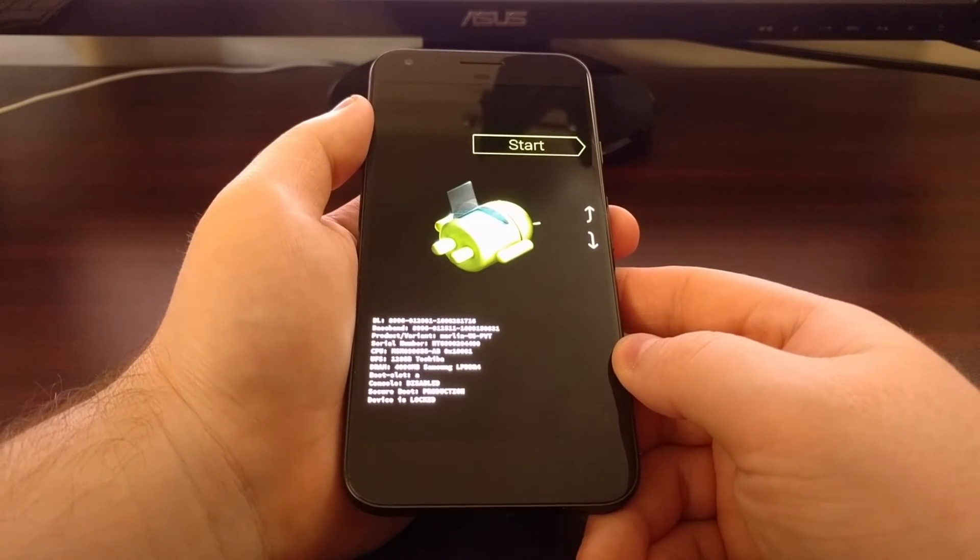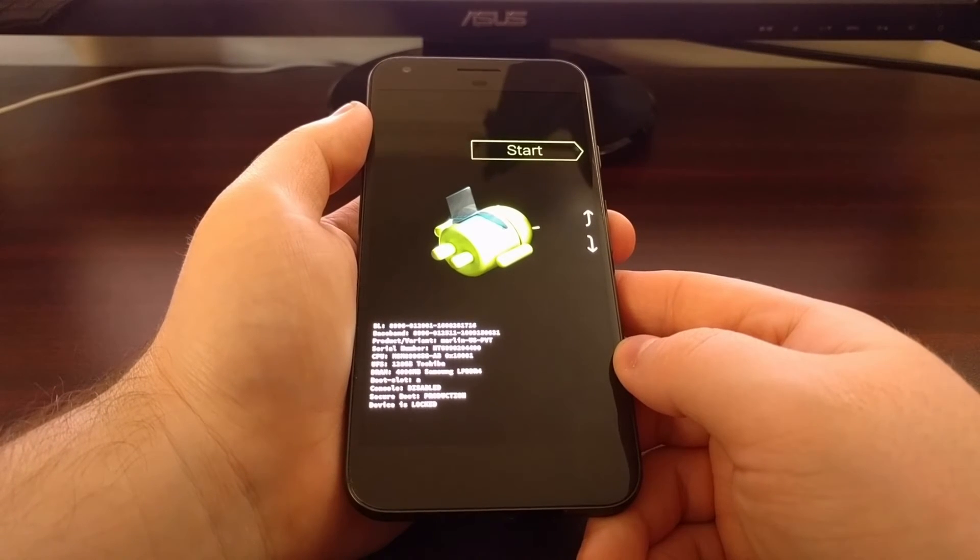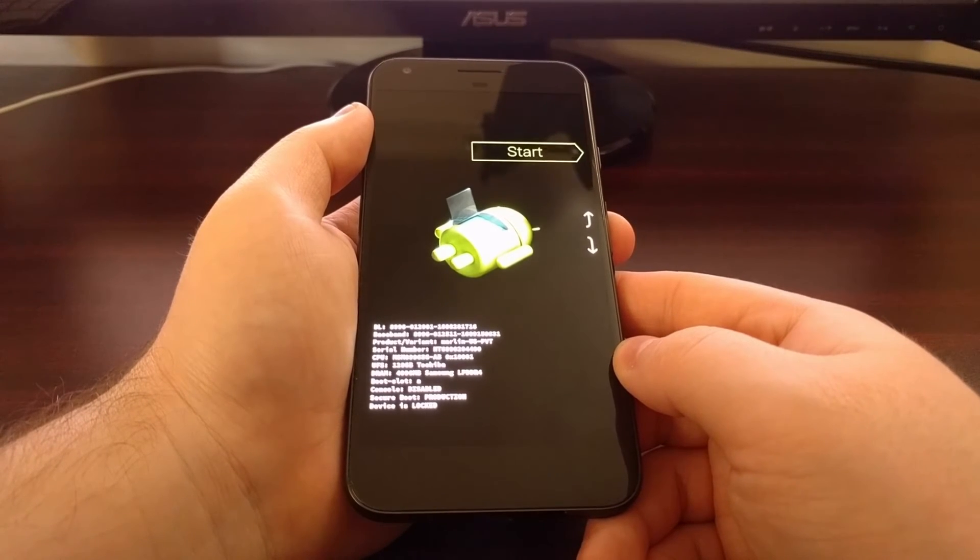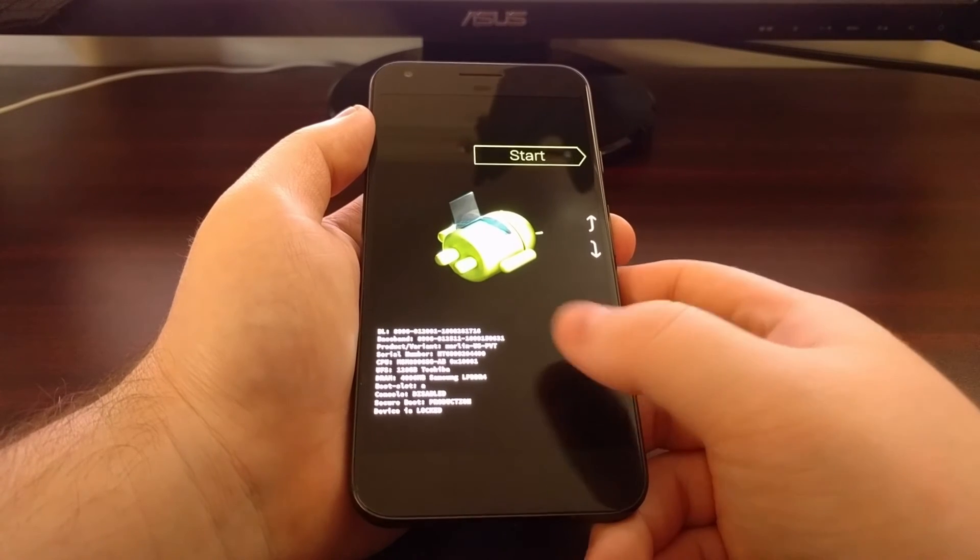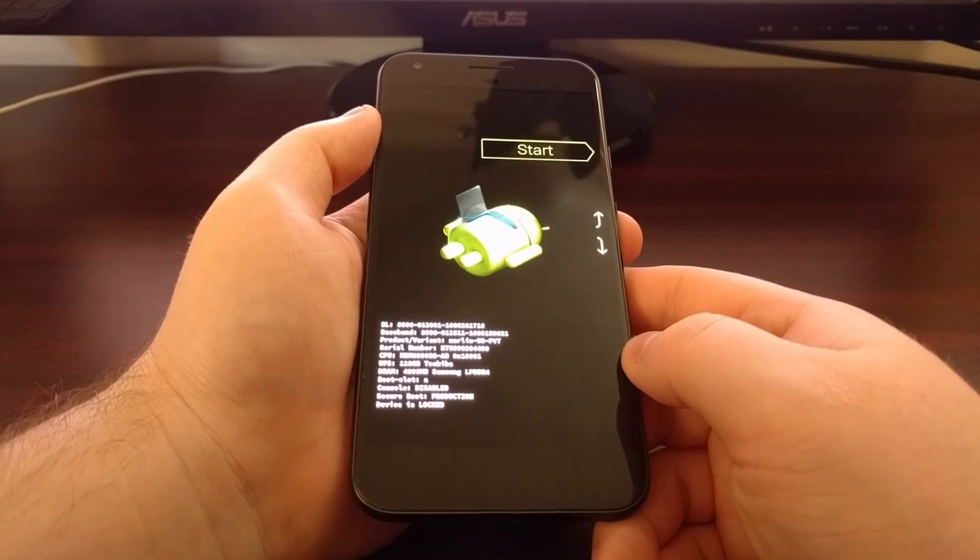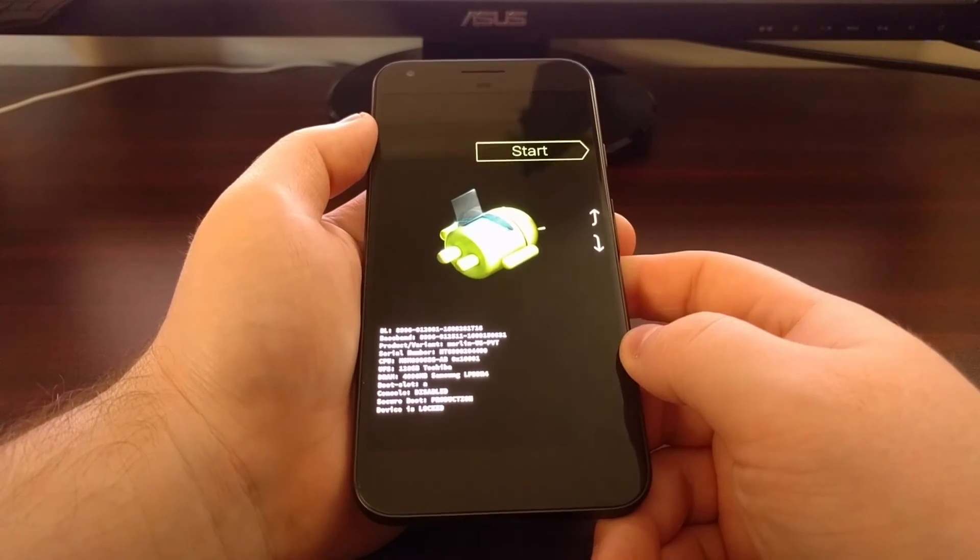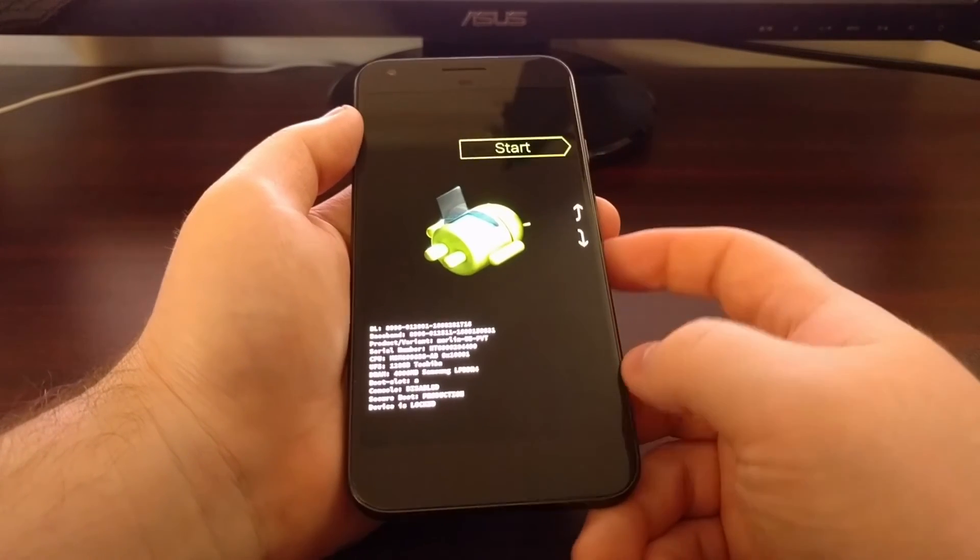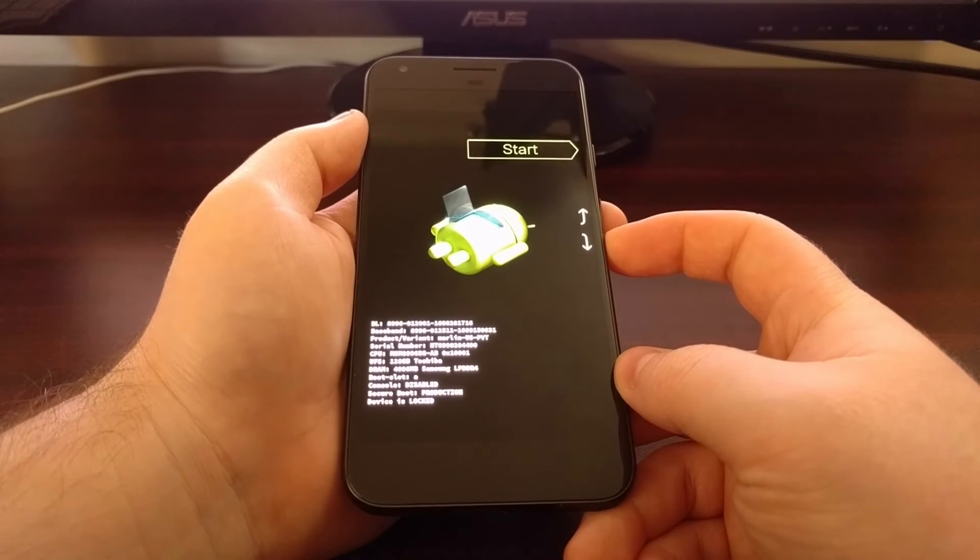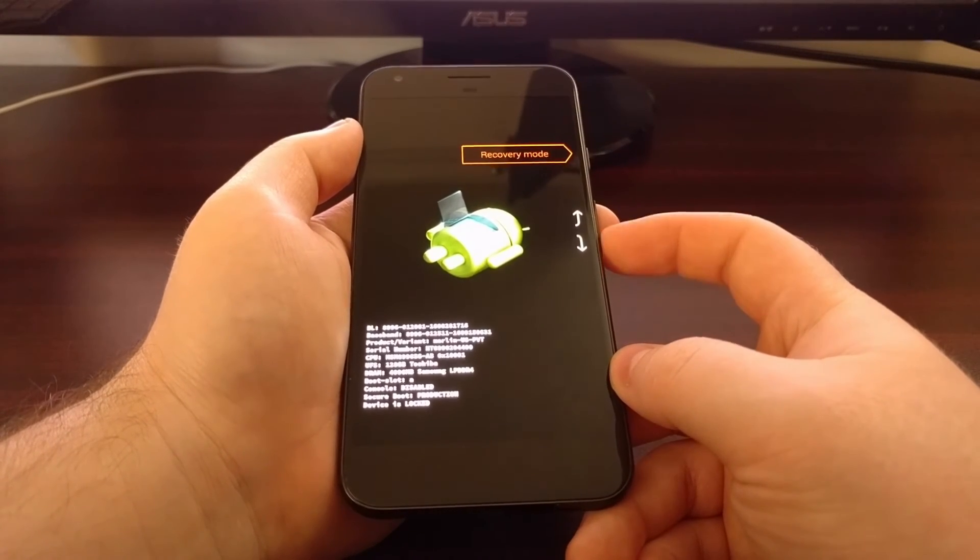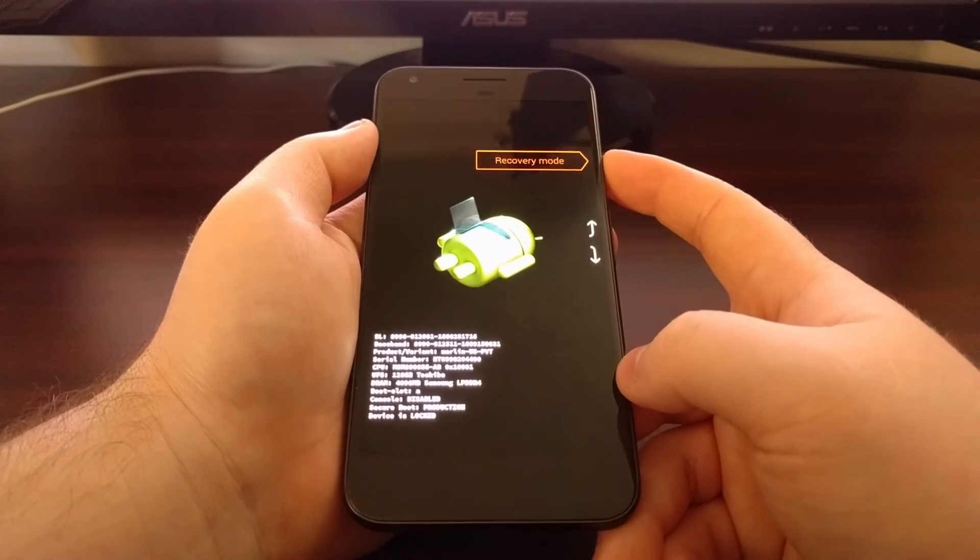Or you can look in the description below this video and I'll have a link to the full tutorial for this guide, which will also walk you through the step-by-step process of how to do that. Once we have the device in fastboot mode, I'm going to press the volume down button twice and the power button.